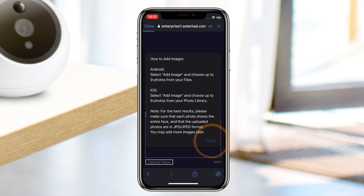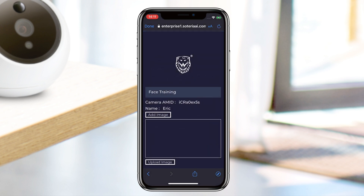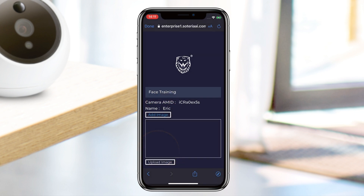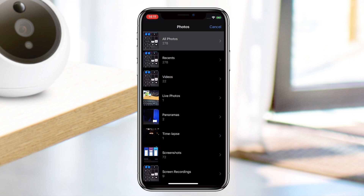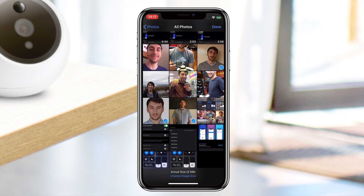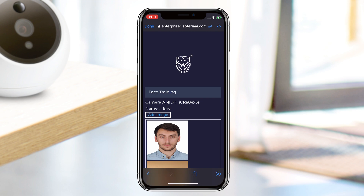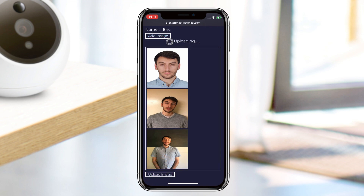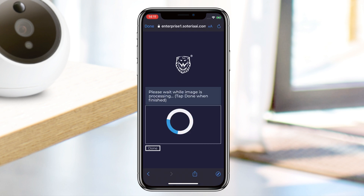Next, tap on Add Image and select Photo Library. You may choose up to nine photos to upload at once; if you wish to add more later, you can do so from the app. Please make sure to select photos where your face is clearly visible and facing towards the camera. After you have selected your photos, press Upload Image.